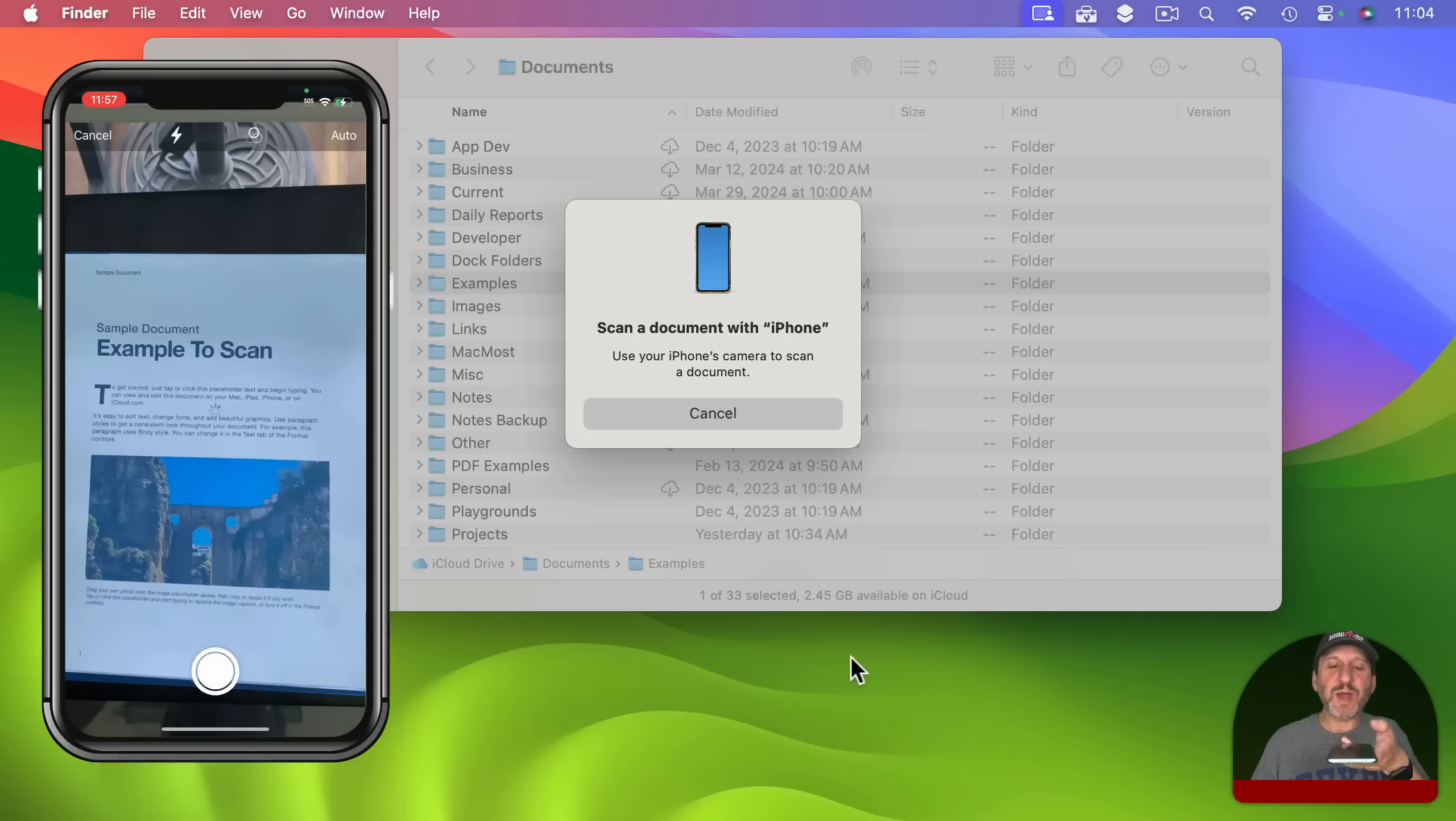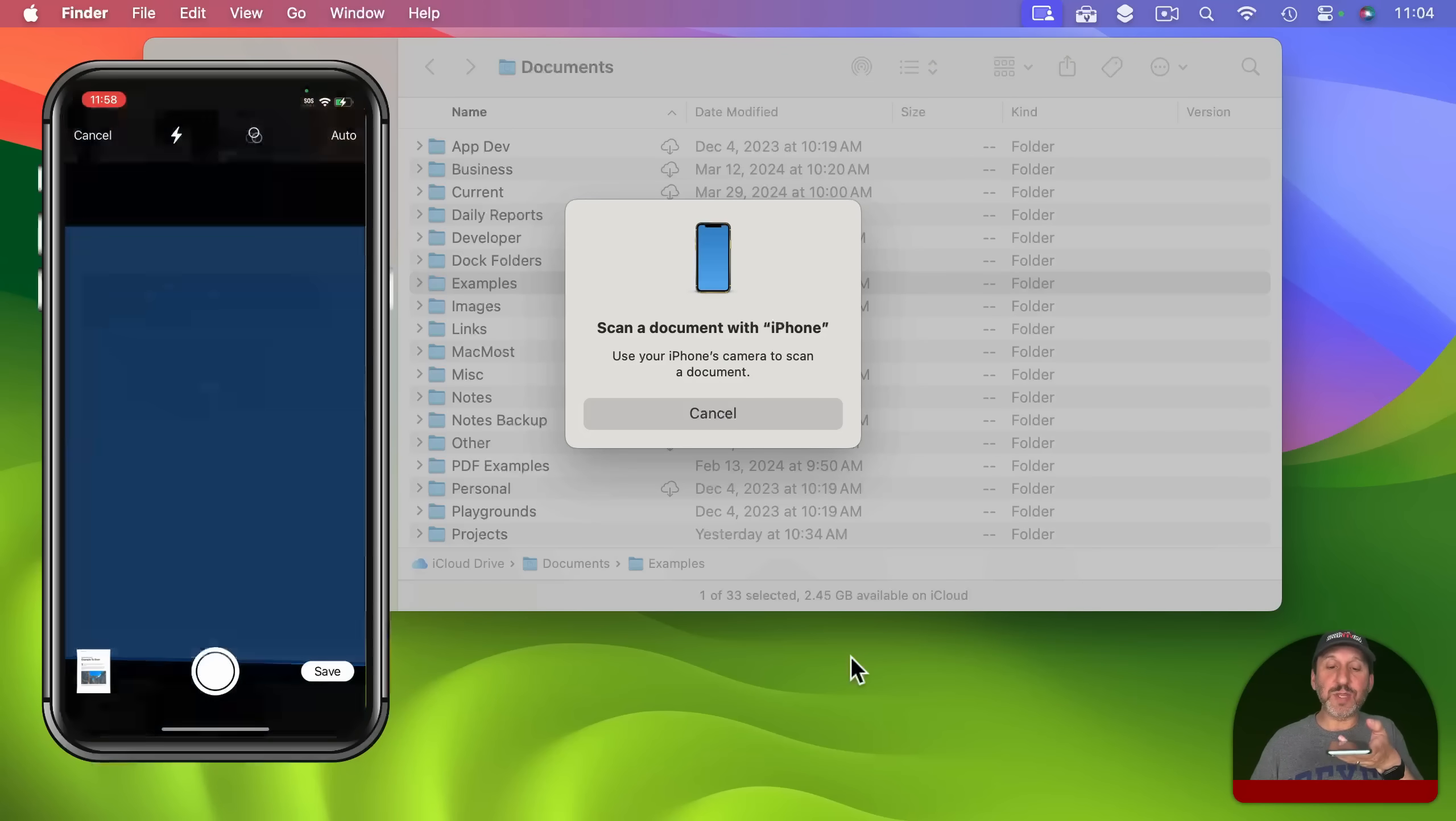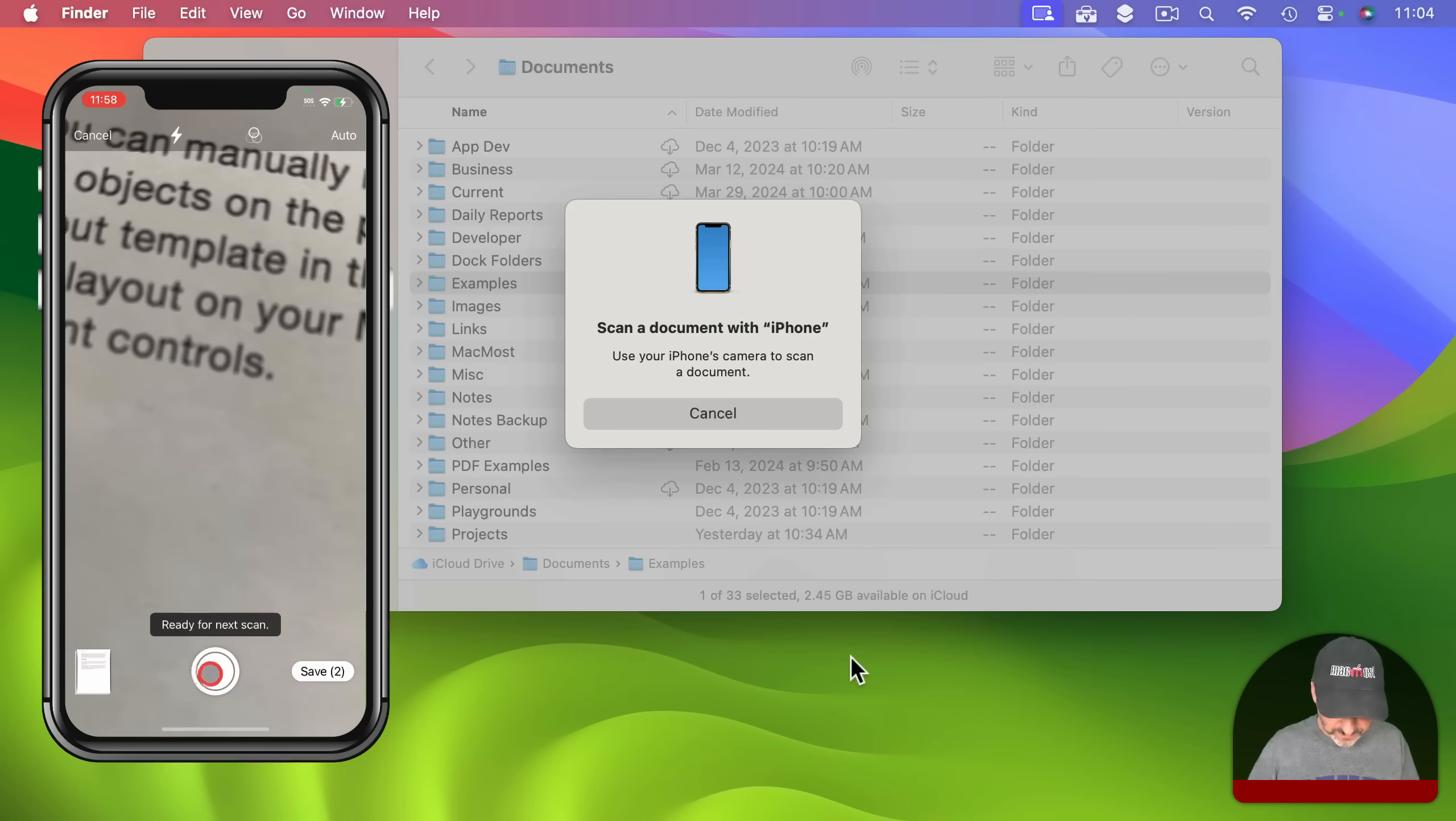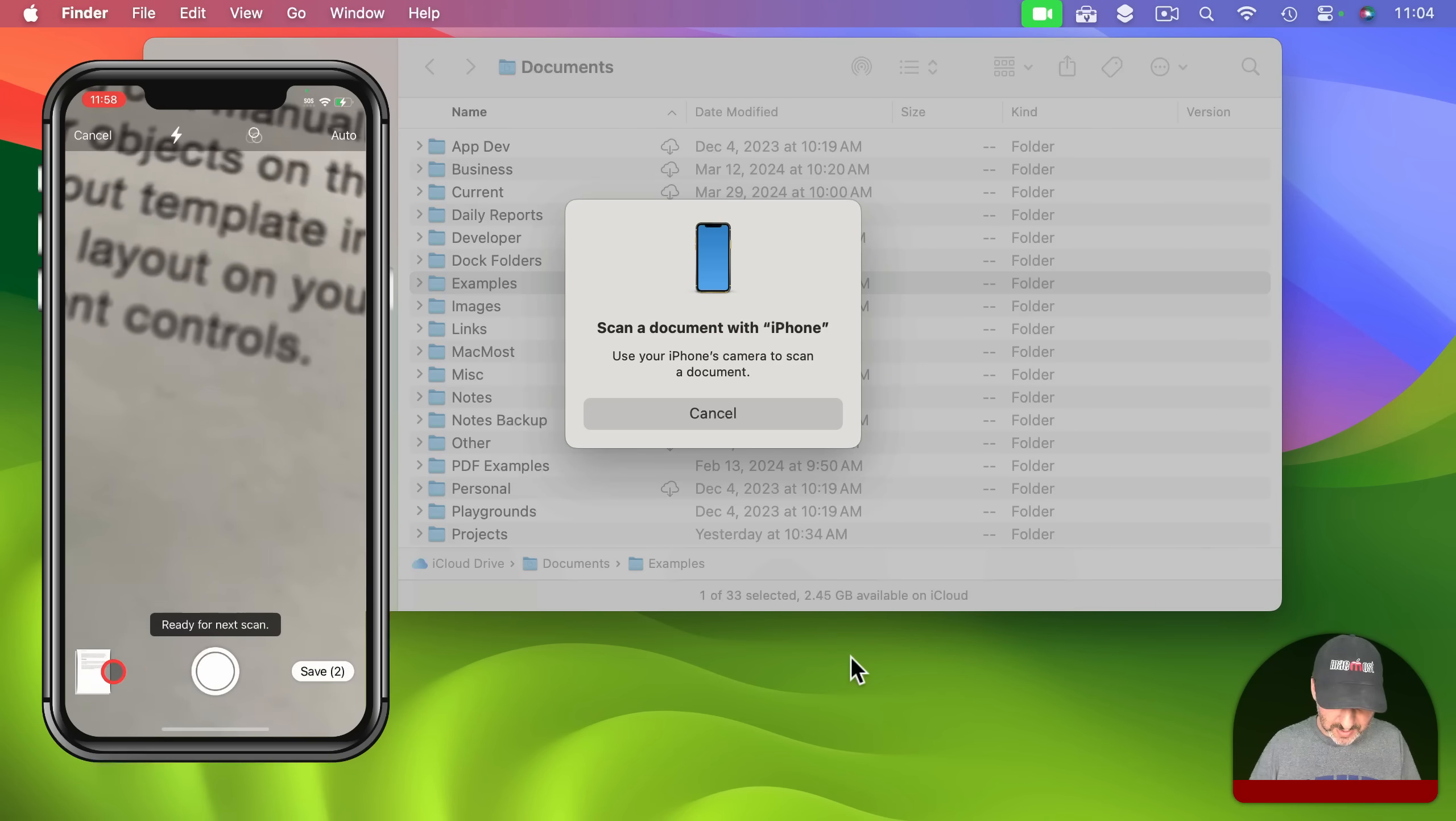Now I can position my iPhone to where it gets the full page in and it should automatically take it. Then I'm going to go to the next page and it should automatically take that as well. But if it doesn't for some reason I can press this button that's here to automatically take it.